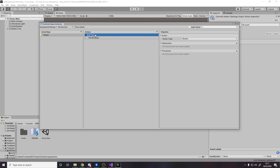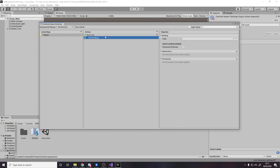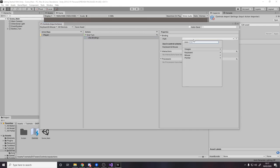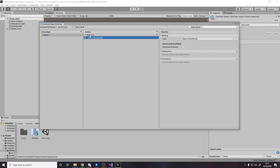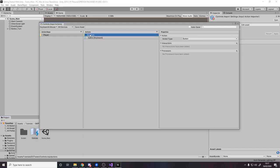We're going to have one called 'End Turn'. It's a button — it's not got any values, it's just a button — and then it has a binding: what key is it bound to? I'm going to say it's bound to spacebar. So here you see 'Space [Keyboard]'. This is used in the Keyboard and Mouse control scheme. So right now I have an End Turn action in Keyboard and Mouse for the player, bound to space.